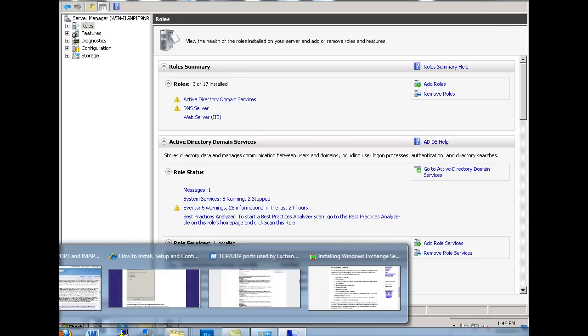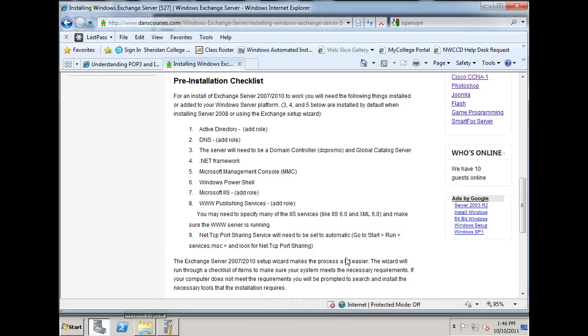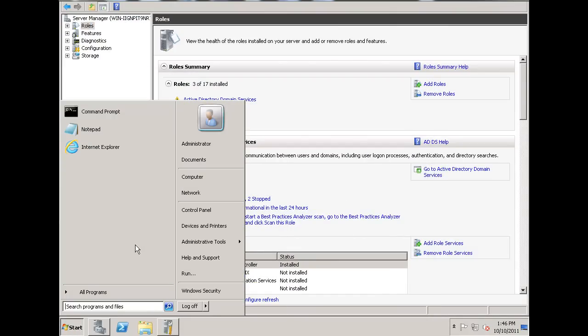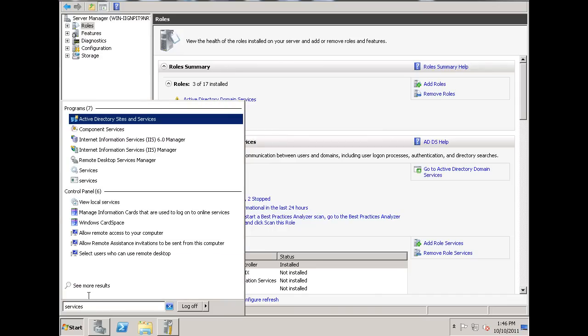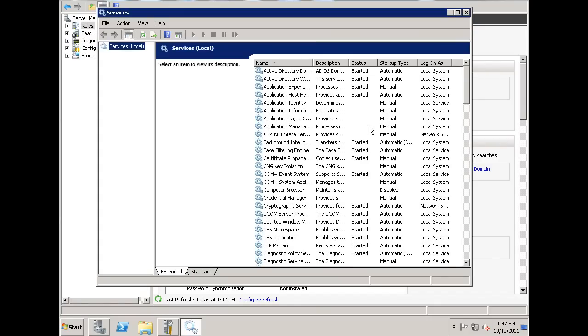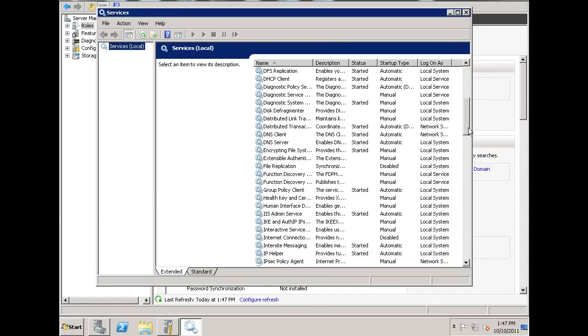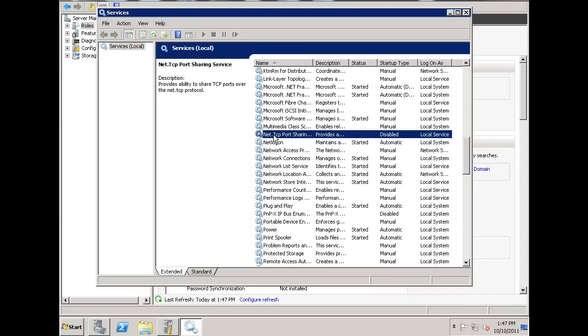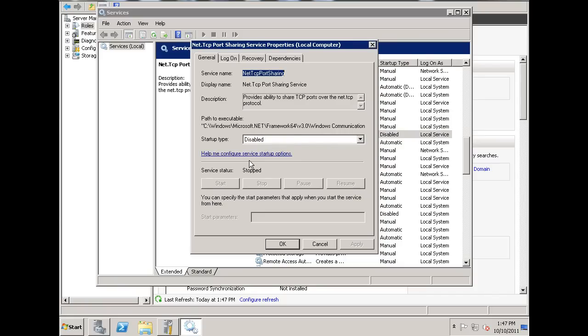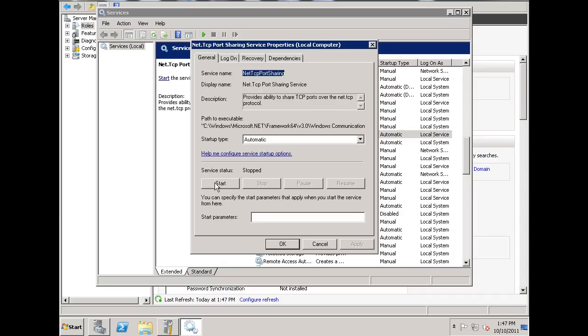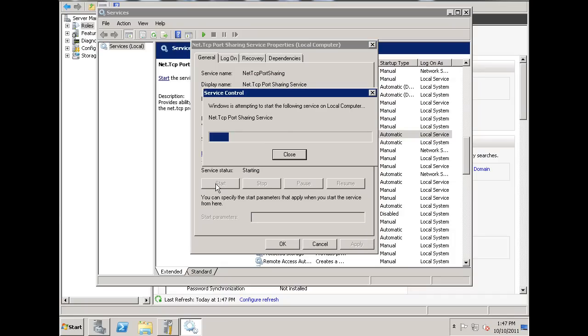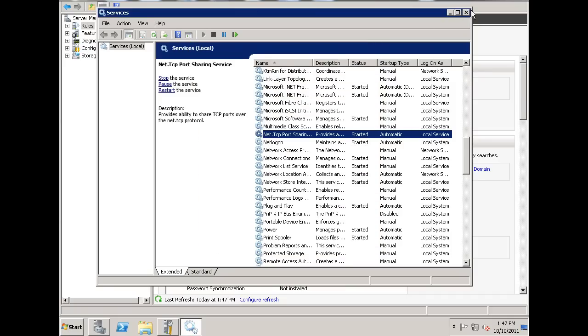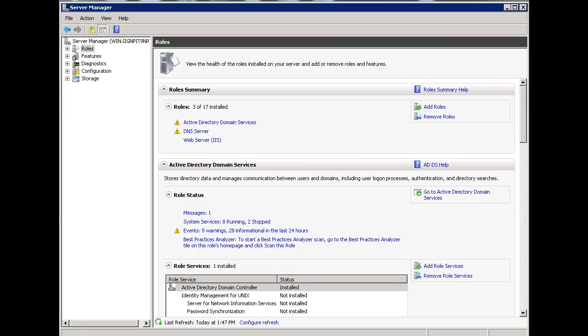What I'm going to do now is, I'm going to look once again at this web page. And it says, the other thing I need to do is turn on TCP port sharing service. Net TCP port sharing service. So, that's under services. So, what I'll do is, I'll go to start. And I'll type services. Okay, so here's the services window. And what I'm going to do is, I'm just going to scroll down to N and look for net TCP port sharing service. There it is. I'll double click on it. And I'll change it from disabled to automatic. Apply it. And then I'll start it. Okay. So, now that that's been started, I can close this window. I can proceed now with my installation of Exchange Server.